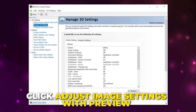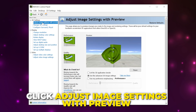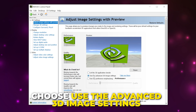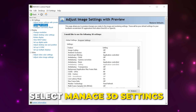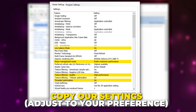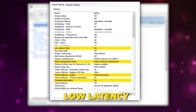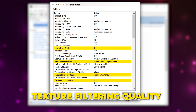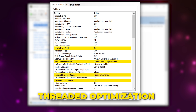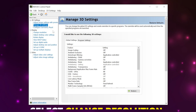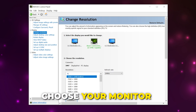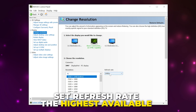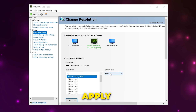Right-click on your desktop and open the NVIDIA Control Panel. Click adjust image settings with preview from the side and choose to use the advanced 3D image settings. Apply changes. Select manage 3D settings from the side and copy the recommended settings. The main settings you will want to change are low latency, power management mode, texture filtering quality, and threaded optimization. Apply changes. Select change resolution from the side and choose the monitor you play MW2 on, then set the refresh rate to the highest available. Apply changes.